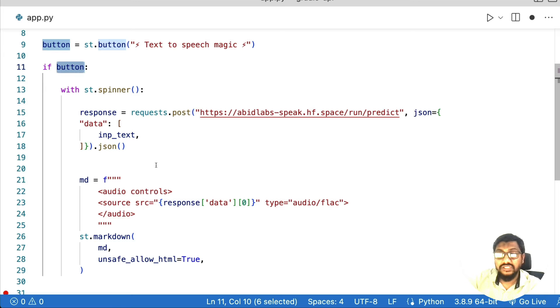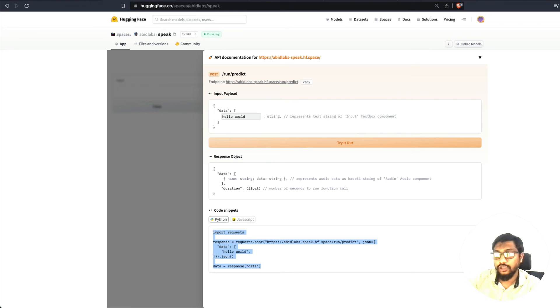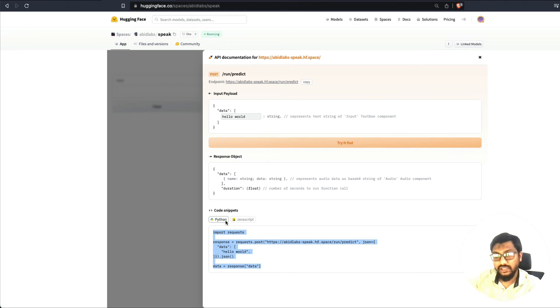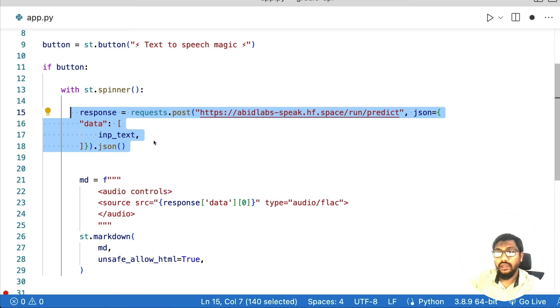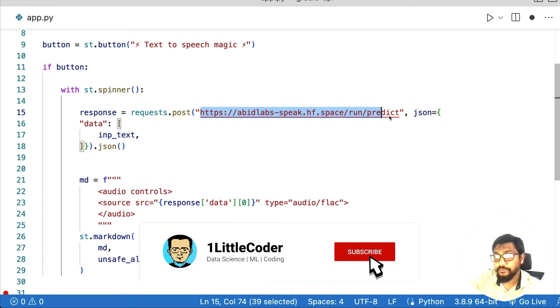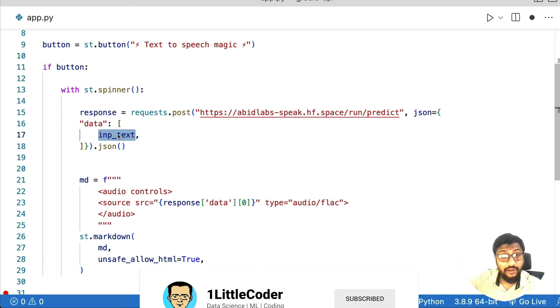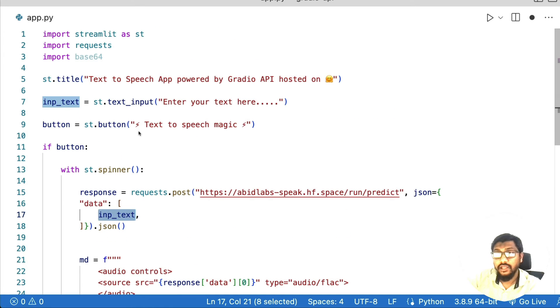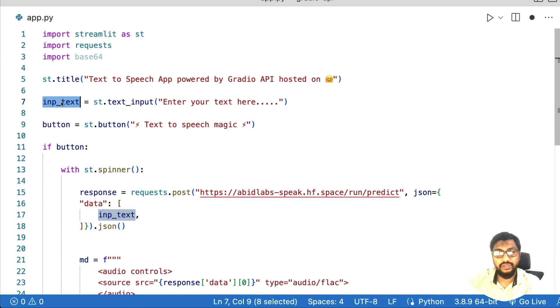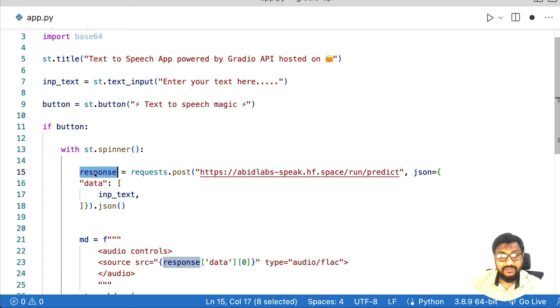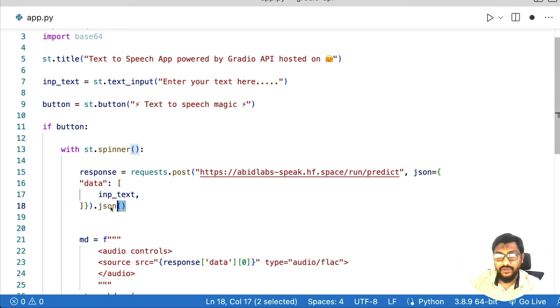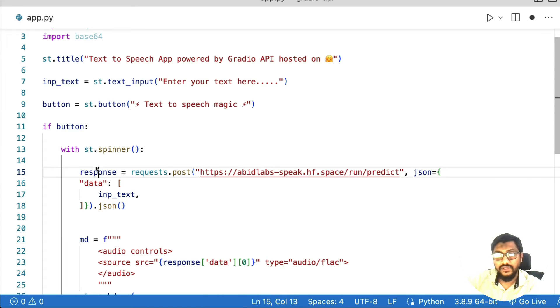And we are going to just use a code that we just copied from the Gradio documentation, this code, and we are making a call. And the input payload instead of the hard coded text, we're going to use the input text that we got from the user. So that once we get the response, instead of it being a response object, we are converting into a JSON. And then we are storing it here.